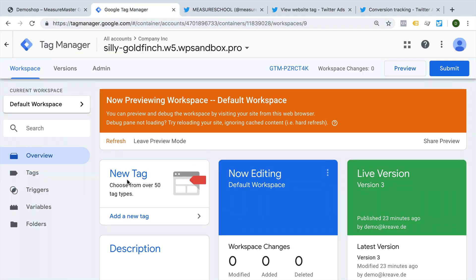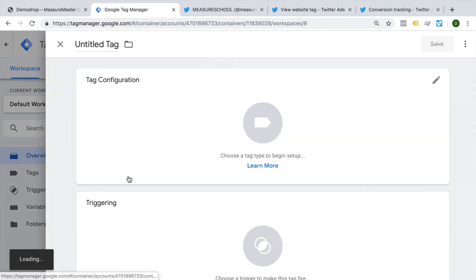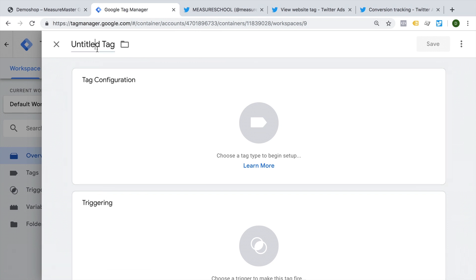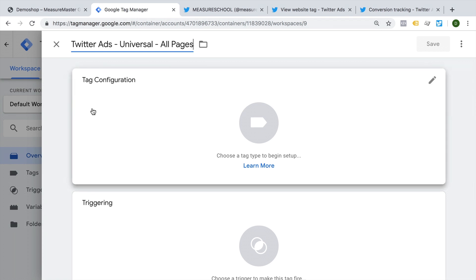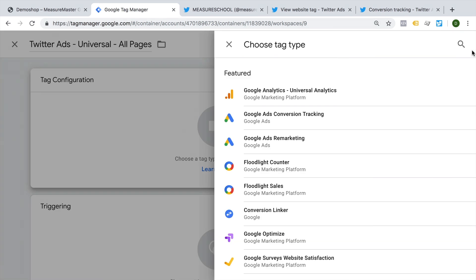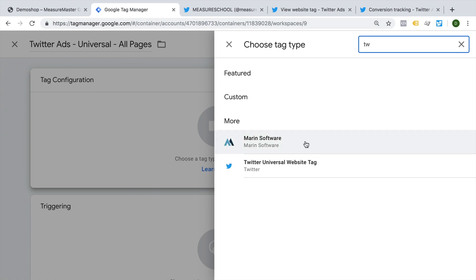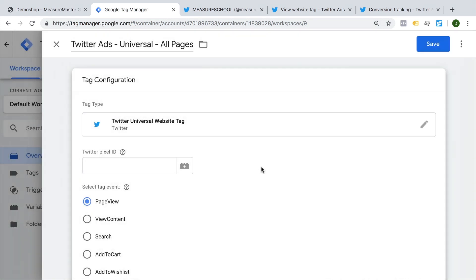And here we're gonna create a new tag. This will be our Twitter ads tag. It's our universal tag, which we're going to deploy on all pages. As a tag configuration, we can choose a template here from Twitter, which is already in the system, the universal website tag. And we put in our pixel ID,